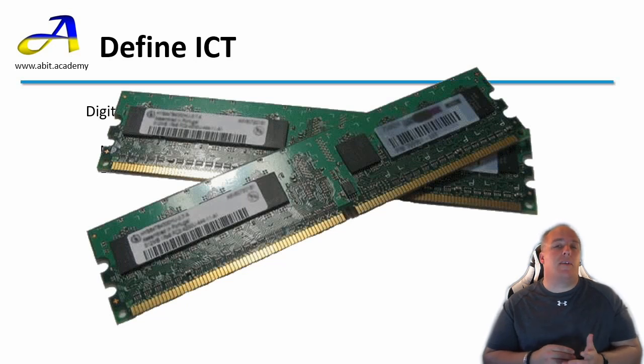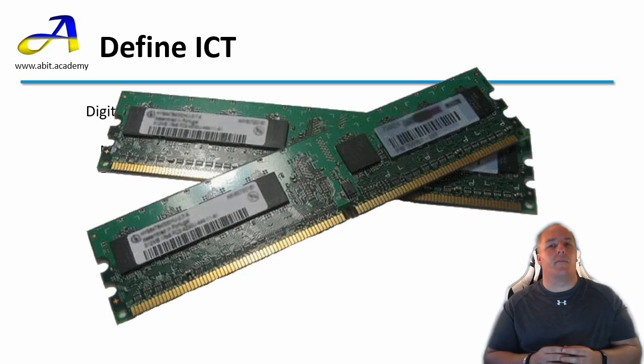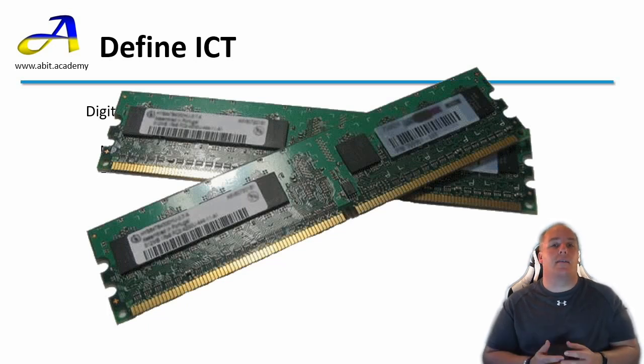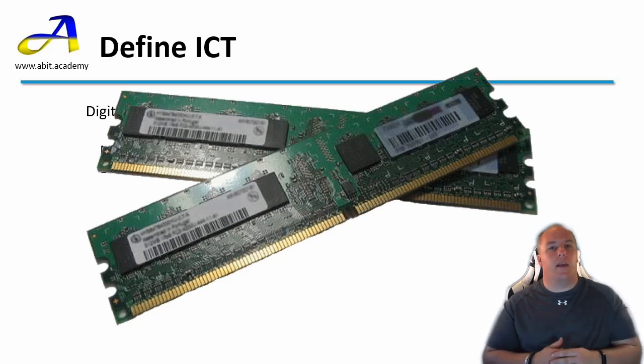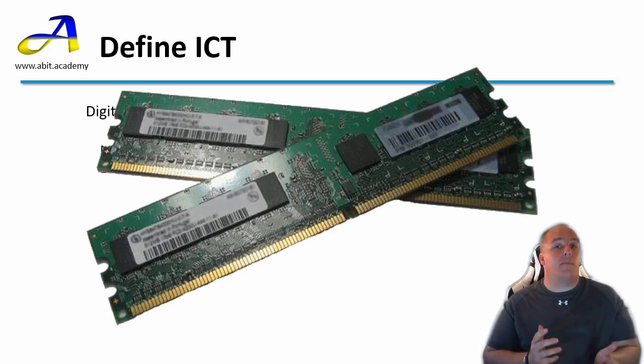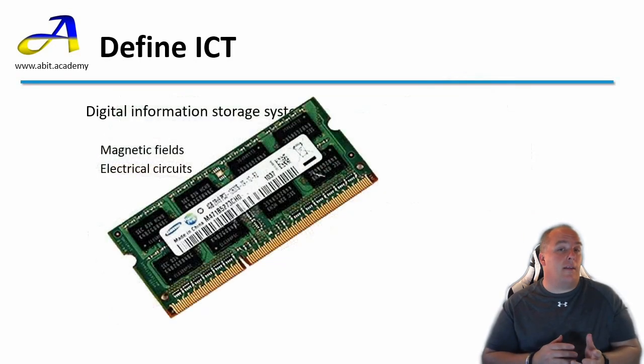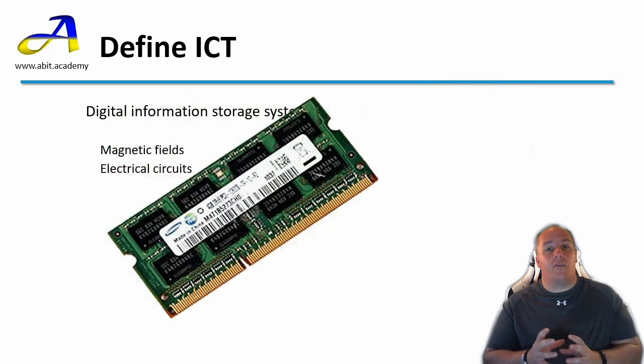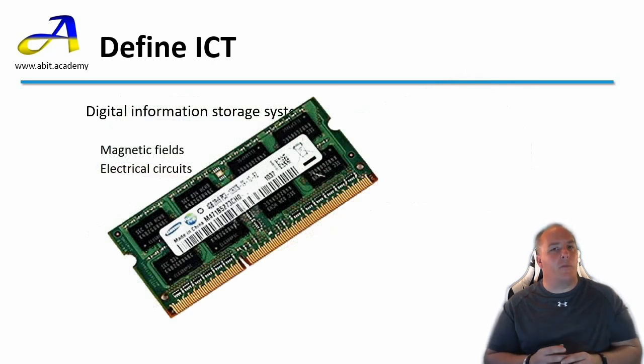An example in ICT systems that use this is the Internal Memory or RAM module. RAM stands for Random Access Memory. It's used mainly as a working area for the computer to store information it's using or needs quick access to. Most computers have one or more of these. Here we have those that may be found in a desktop computer. Or these which might be found in laptops. They have loads of circuits and by combining them in exactly the same way we did with the light bulbs they can store large amounts of information.